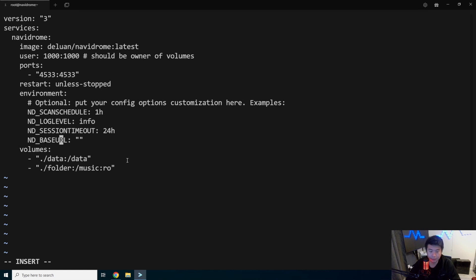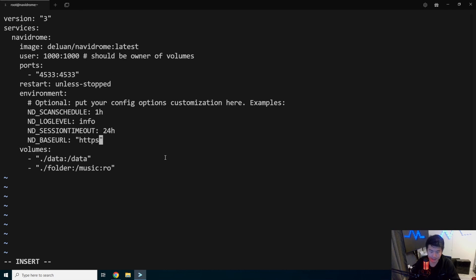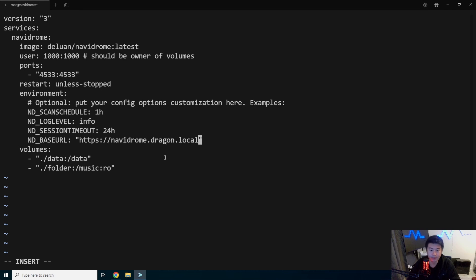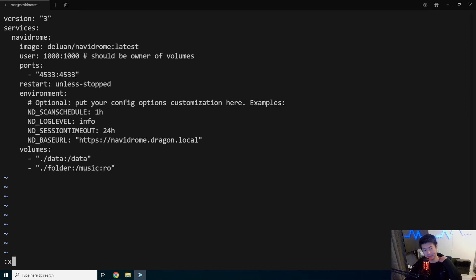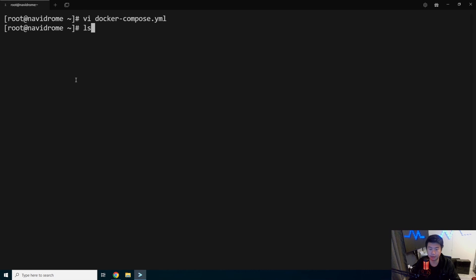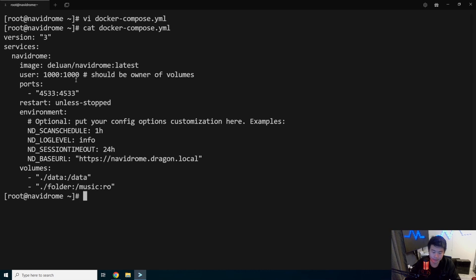Then we will update a few more things. Base URL in here will be HTTPS navidrome.dragon.local. And then, I think we can leave everything else as default. The one thing to note is that it is using user 1000.1000. So what we'll want to do, let's cat Docker Compose here real quick.